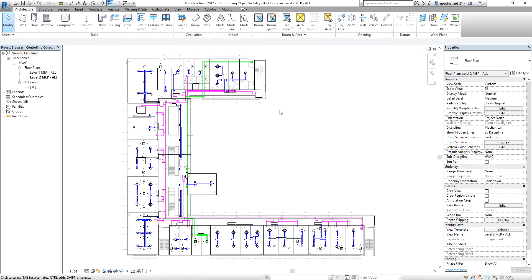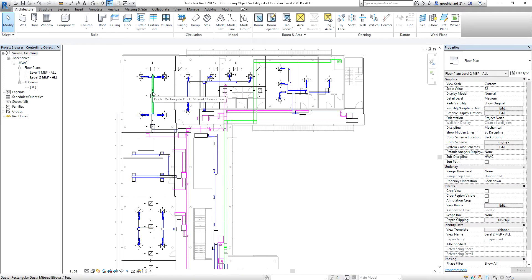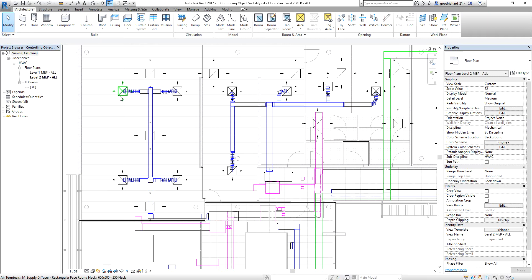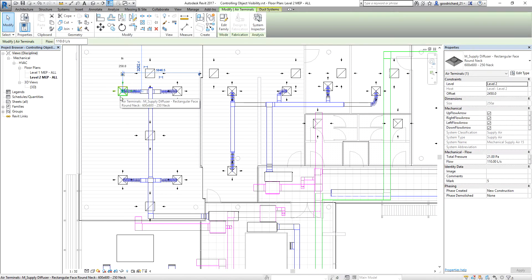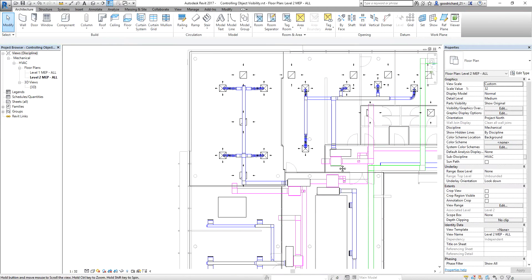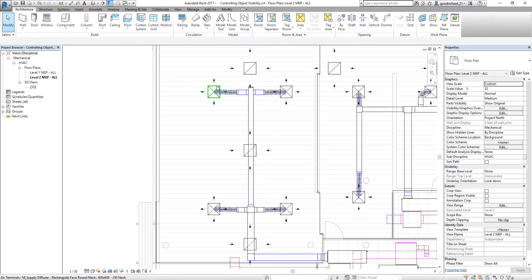By doing that, you will understand more how the system works on your project. The color blue is your supply, magenta is your return, and color green is the exhaust. In case you want to include the air terminal — if I click this air terminal, as you can see it's also supply air, but why doesn't it change to color blue? The reason is that you didn't include air terminals in the categories of the supply system filter.